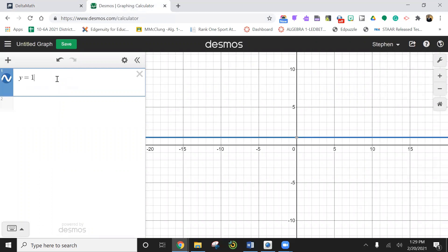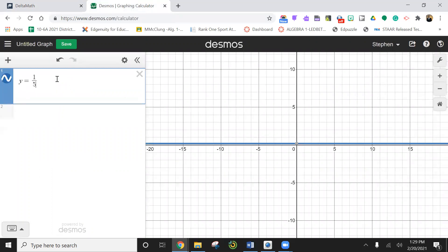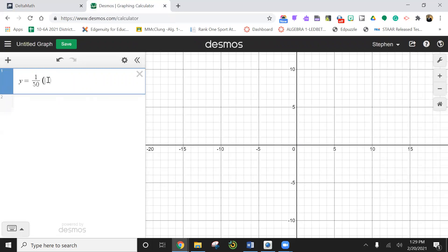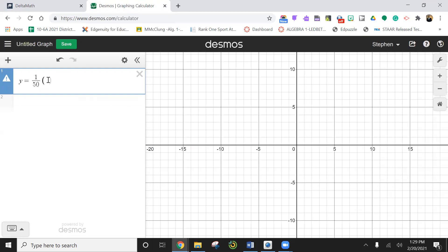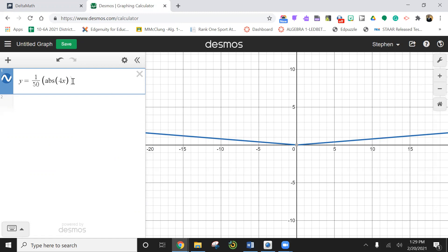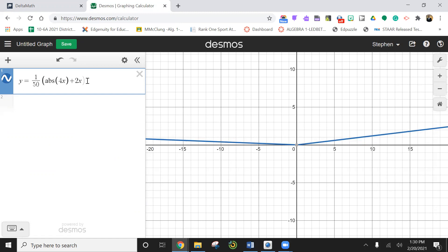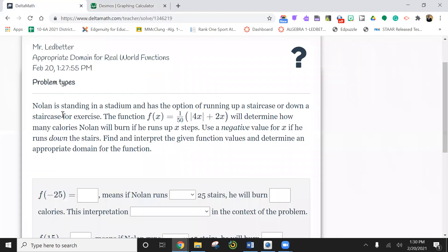One divided by 50. I didn't know if we can put an absolute value in here. We're going to try. Absolute value. Well, I guess it did work. We're going to try and see what happens.